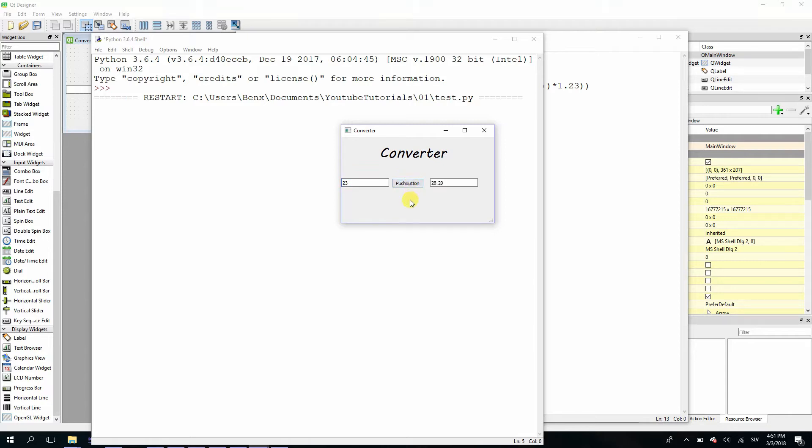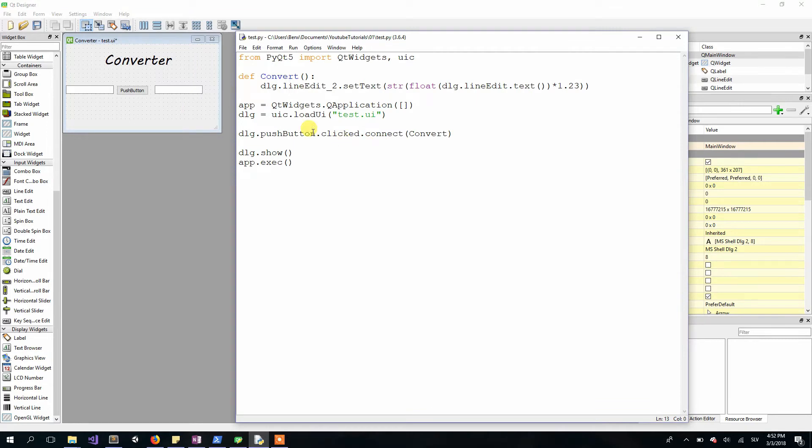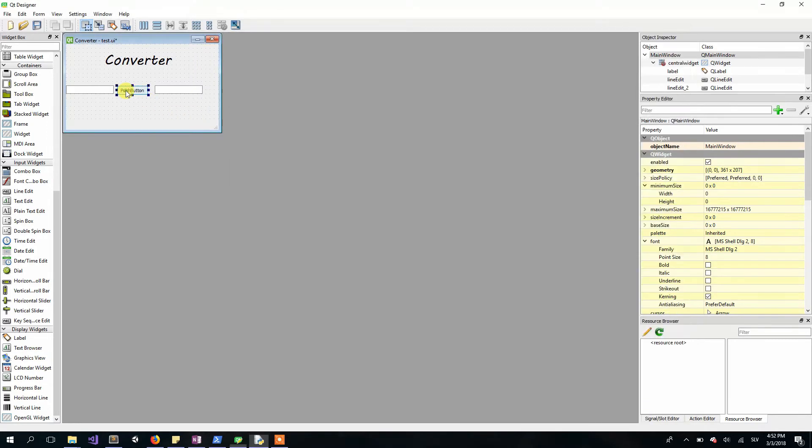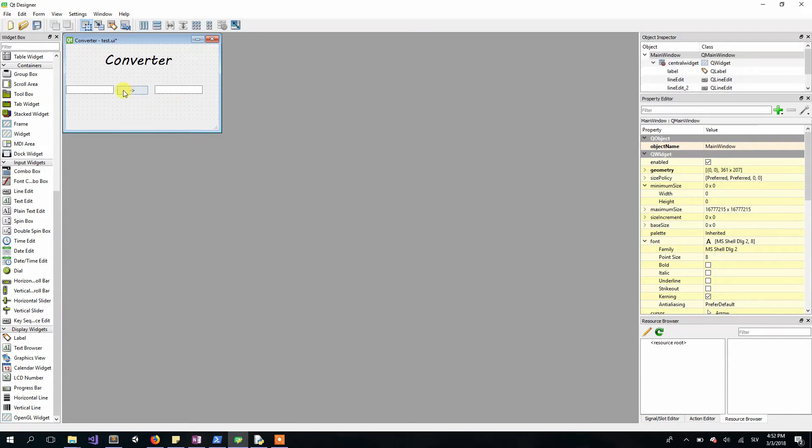The first thing we can see is that our button's text doesn't make any sense. "Push button" doesn't mean anything, so we will change it. This is actually pretty simple—you just double click on your button in the Qt designer and type whatever you want. I'll just type a little arrow like this. This arrow is made of dash and greater than symbol.